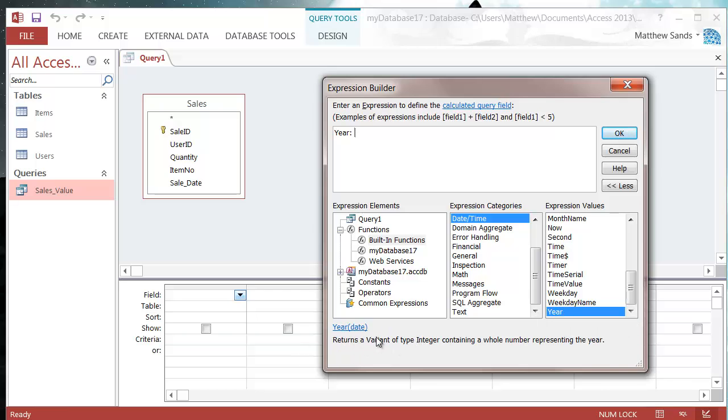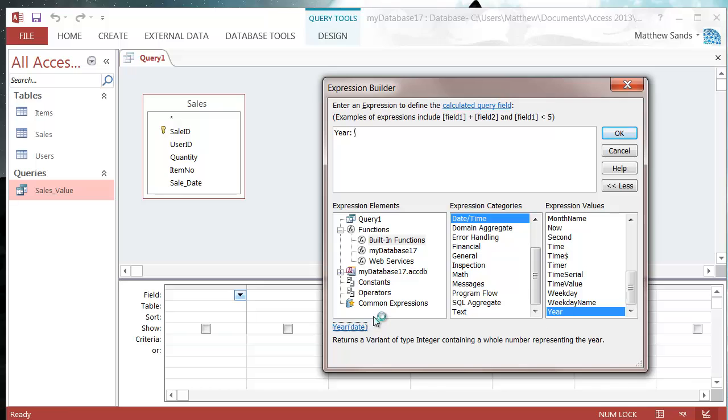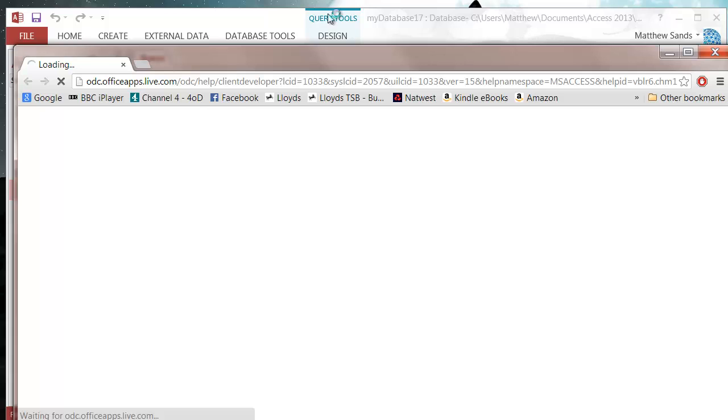It gives you a brief description at the bottom and they work very similar to Excel formulas in that they take certain parameters and then return a value, and you can combine that value with various other pieces of information.